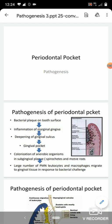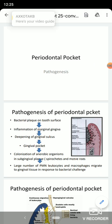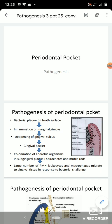Good morning everyone. Today's topic for presentation is periodontal pocket and its pathogenesis. Periodontal pocket is defined as apical migration of junctional epithelium or deepening of gingival sulcus. Deepening of gingival sulcus can be due to coronal migration of marginal gingiva, which makes a false pocket, and apical migration of junctional epithelium, which makes a true pocket.